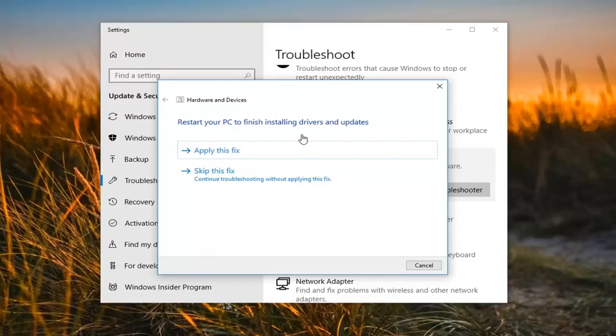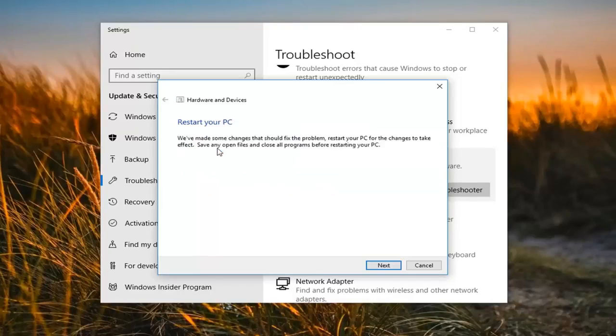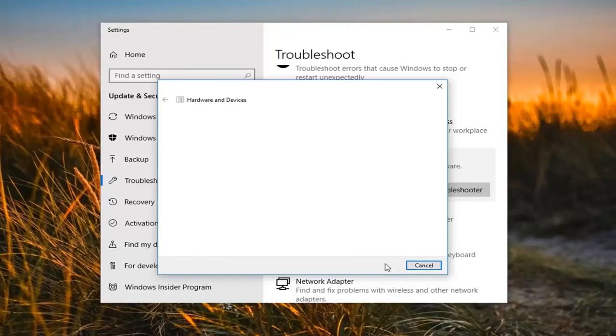Some might say restore your PC to finish installing drivers and updates. You want to left click on apply the fix. And then left click on next.